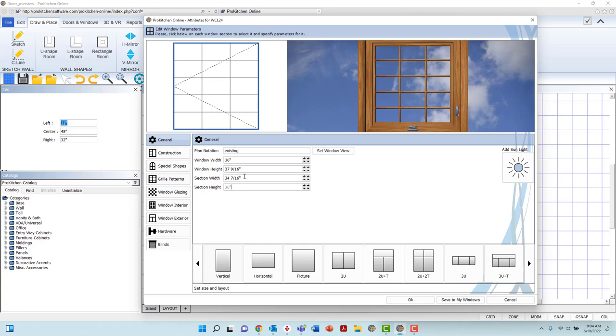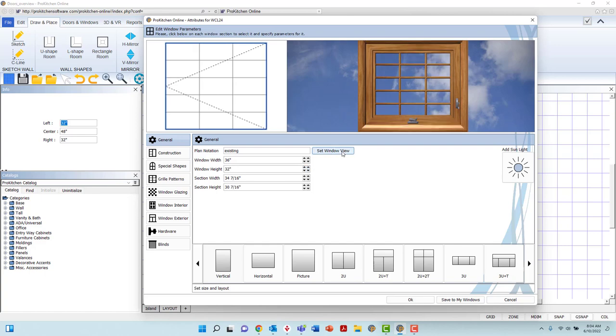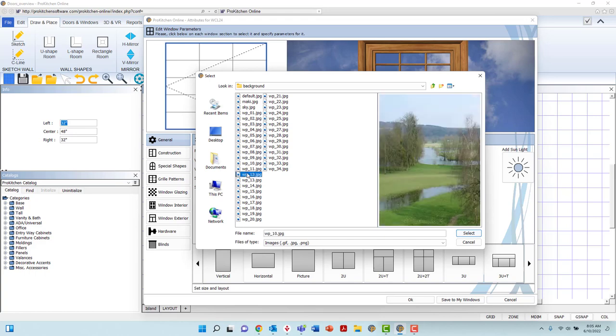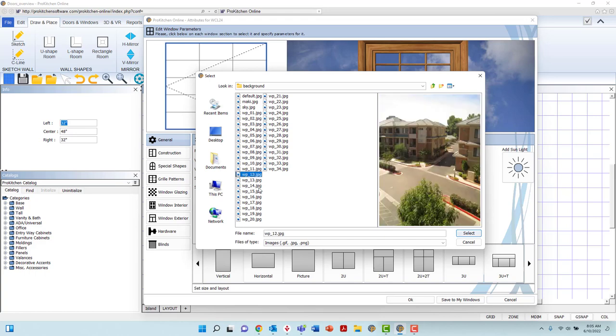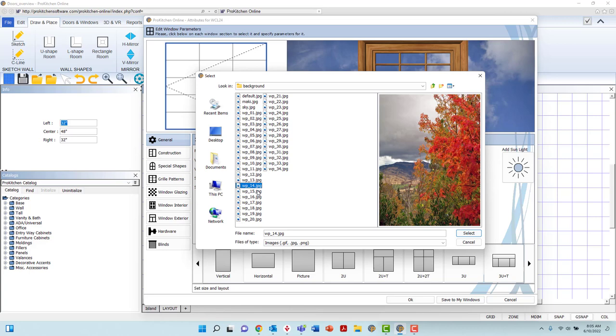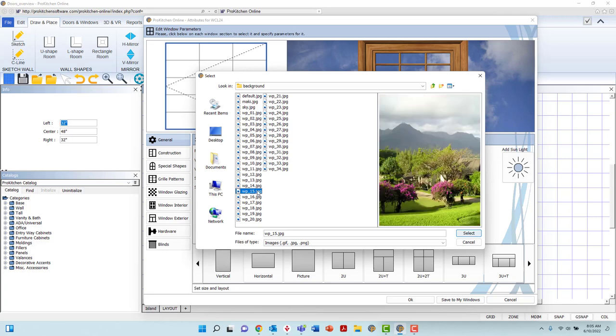You may also add a background image with the Set View button. When left-clicking this option, a dialog box containing all your computer files will open, directly to pre-installed background image files. You may select any of these options, or select a custom image stored within your computer. For more information on creating custom background images, please visit the Adding a Custom Image video tutorial. Once an image has been selected, left-click Select at the bottom right corner of the dialog box.